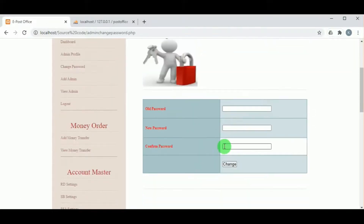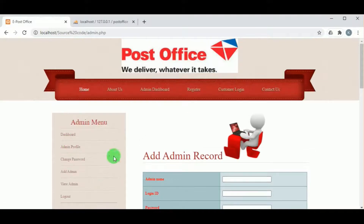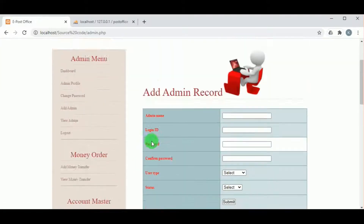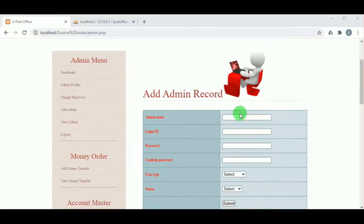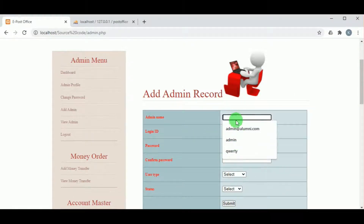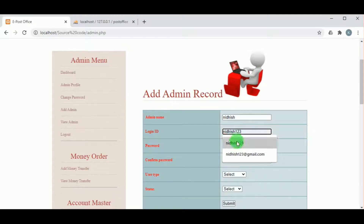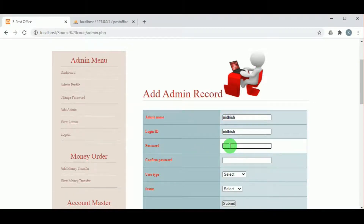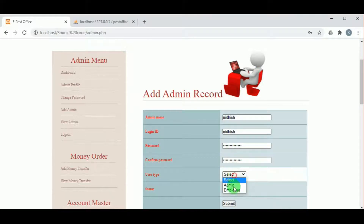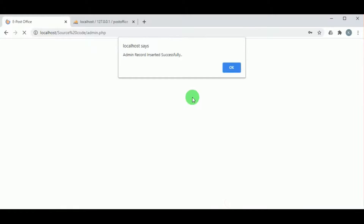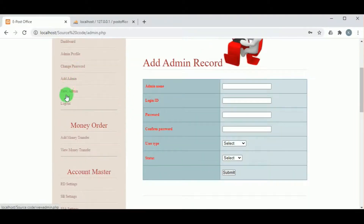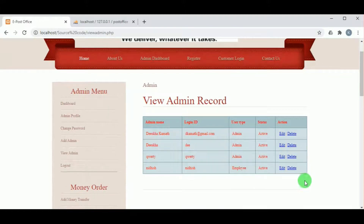In Admin Profile, the profile can be updated. In Change Password, the admin can update the password. Under Add Admin, the admin can add other admins or employees by mentioning the admin name, login ID, password, confirm password, and user type — either admin or employee. The status must be set to active, and on clicking Submit, the admin record is inserted. Under View Admin, all admins and employees can be viewed.